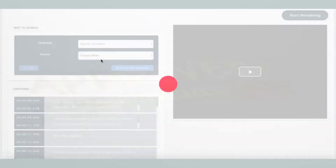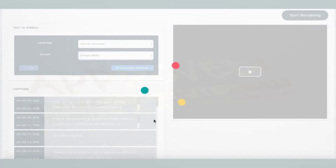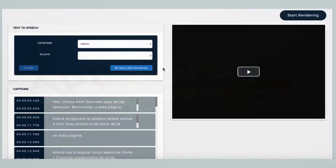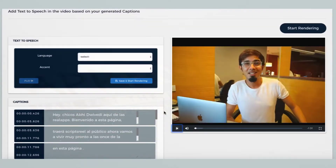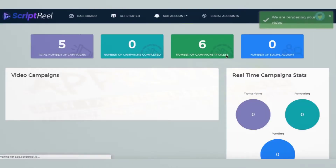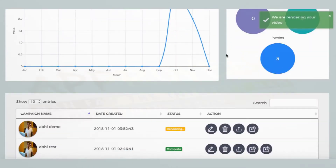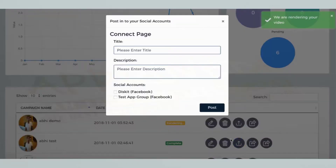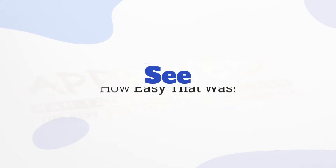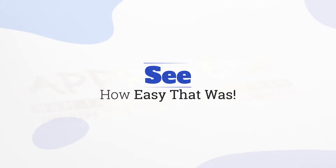In the final step, you can translate your video's audio into a different language using our powerful text-to-speech technology, with the option to pick from tons of voices and accents. Once you're done, simply render and download your new video. You can publish it directly to your YouTube account from inside the dashboard.